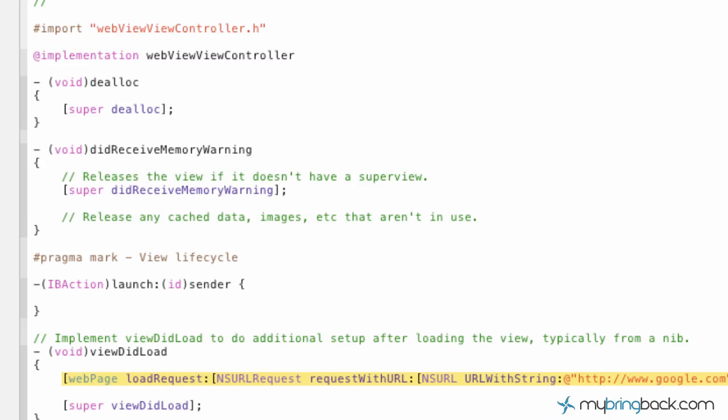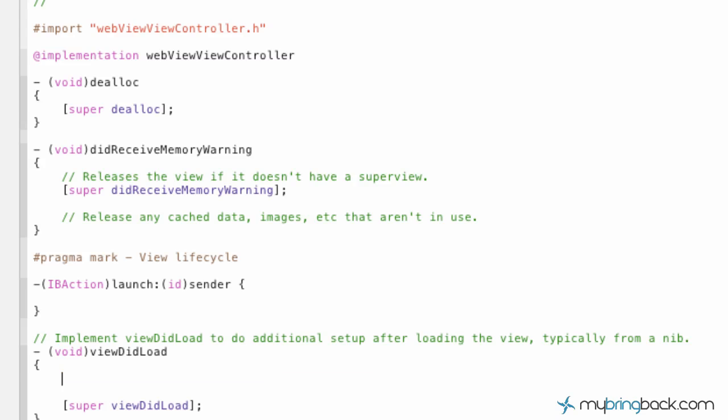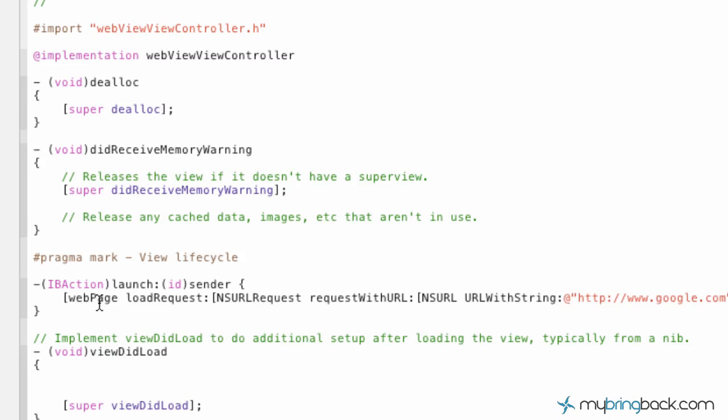So we're actually going to take this out, and we're going to cut it out by Apple-X, and then we're going to put it right under the launch here, paste it in there.